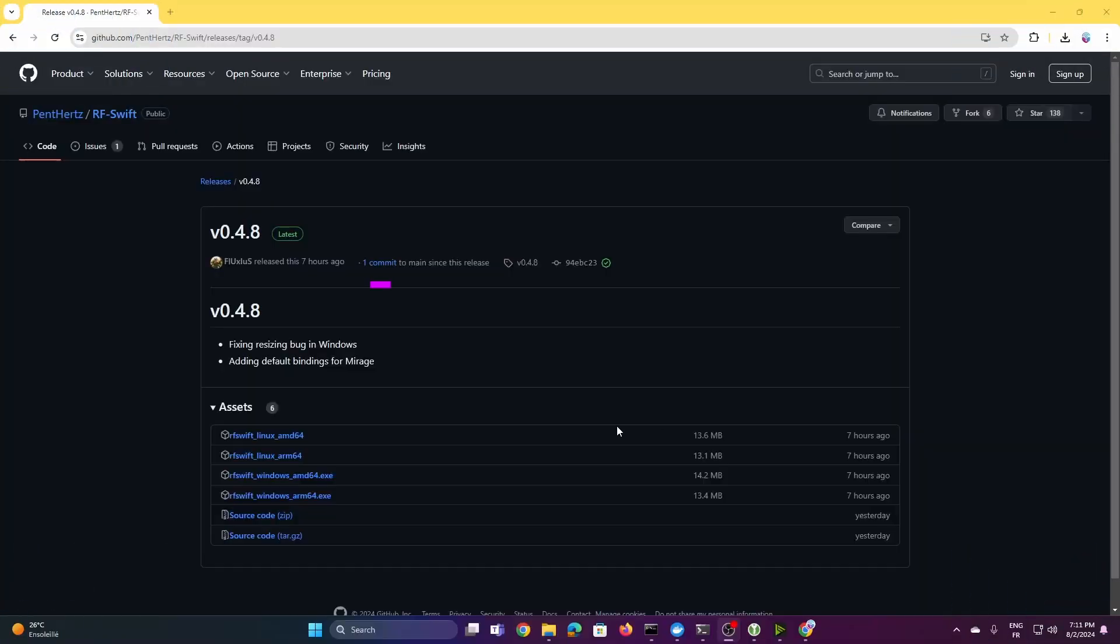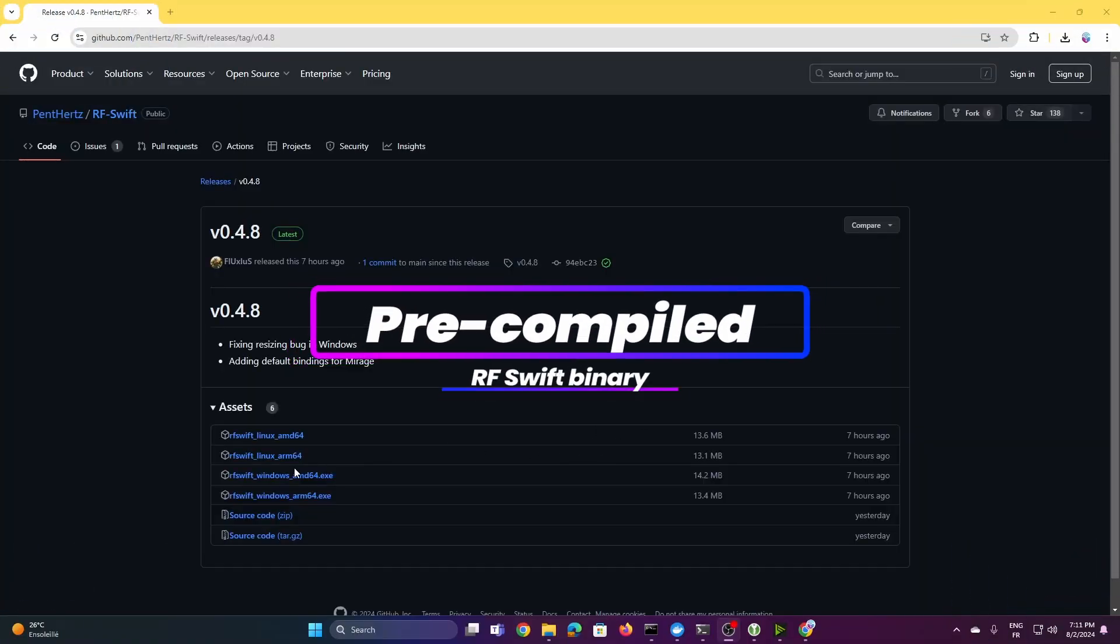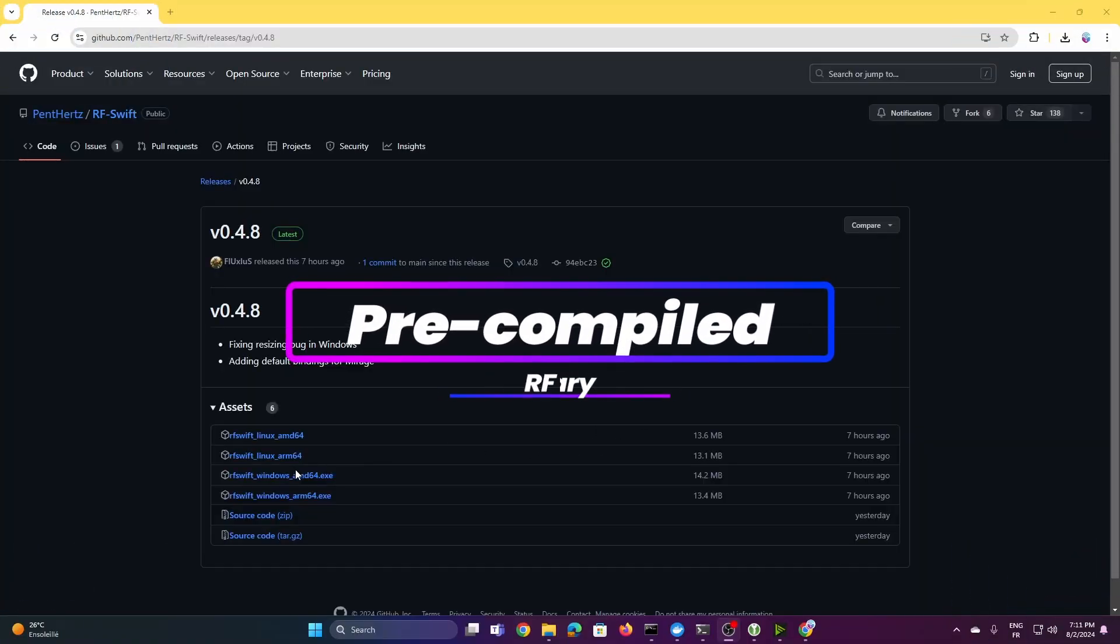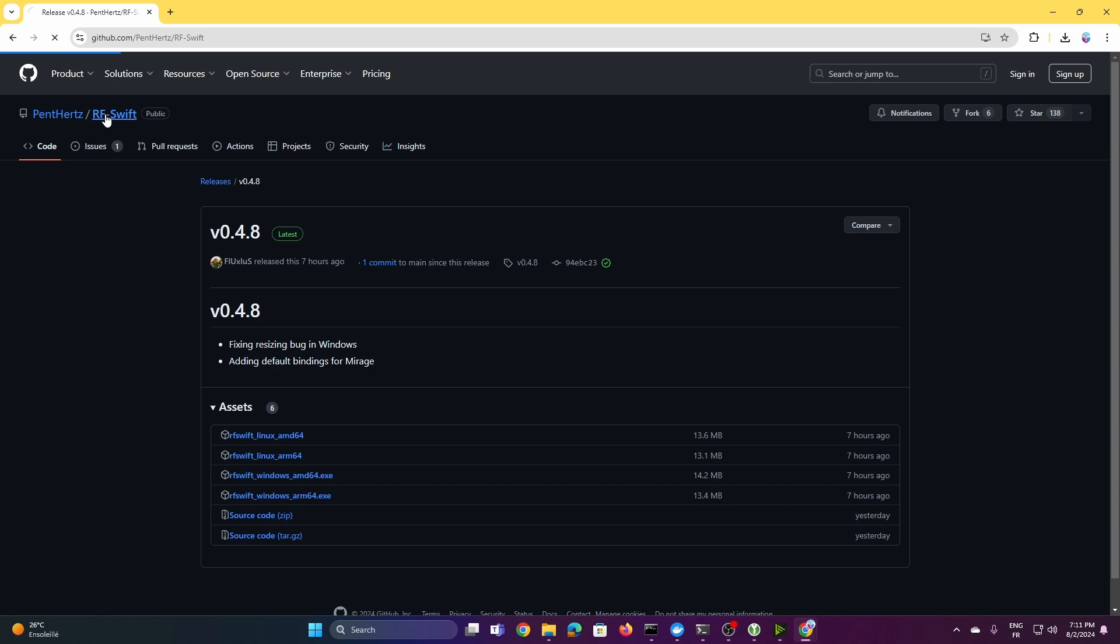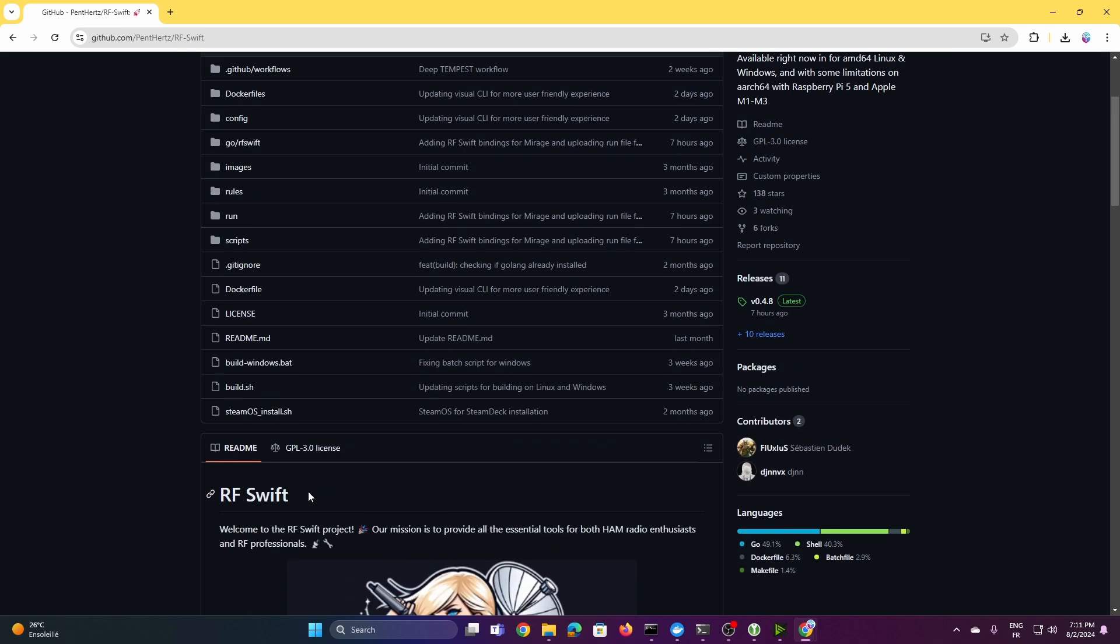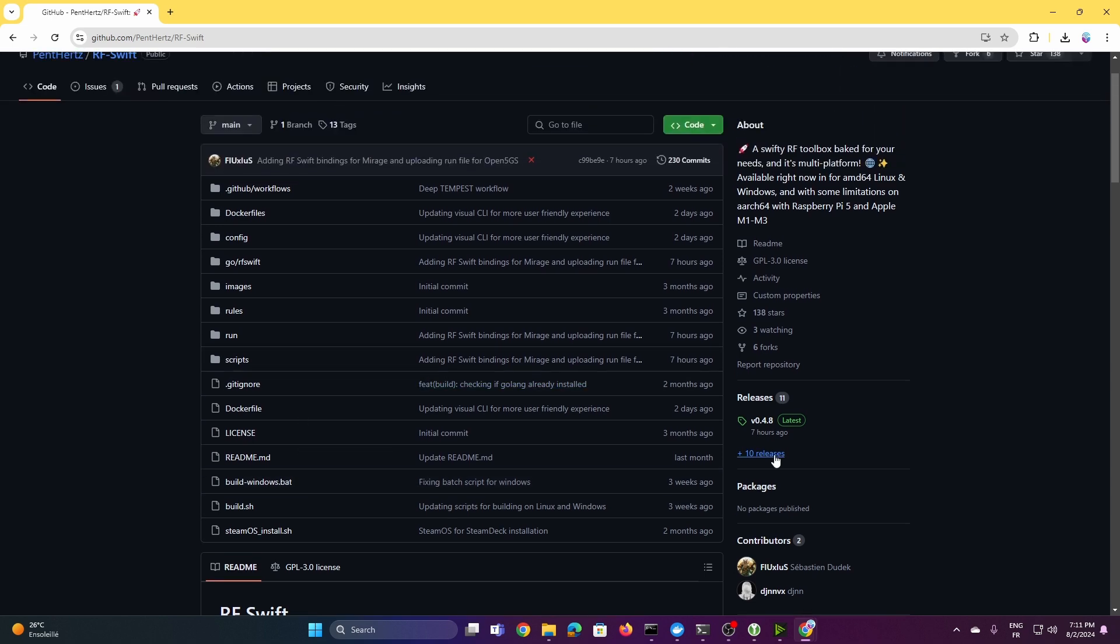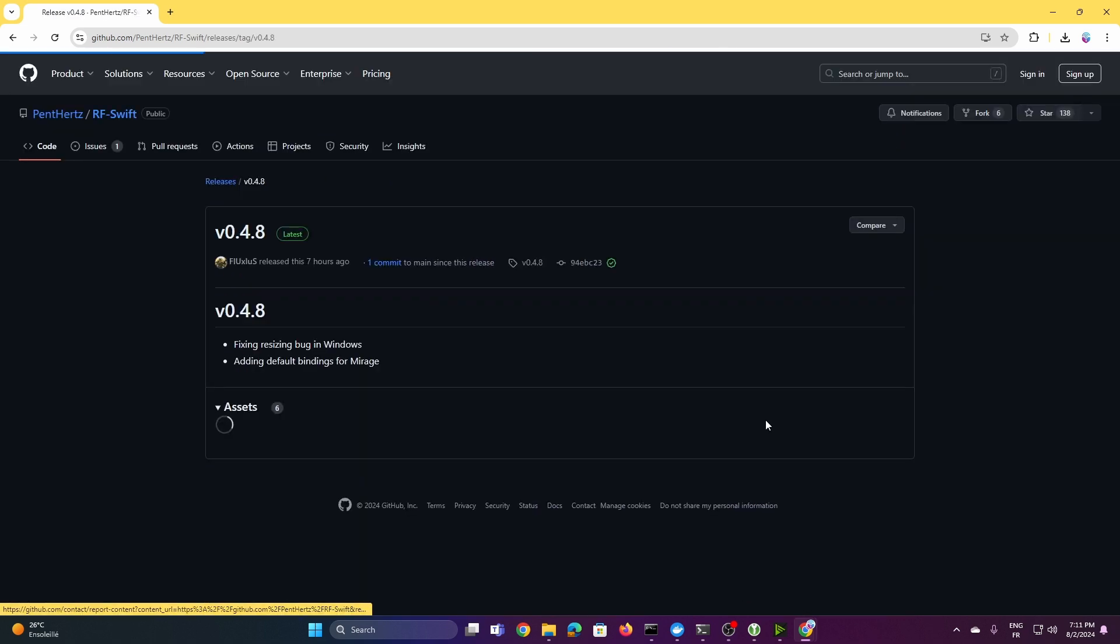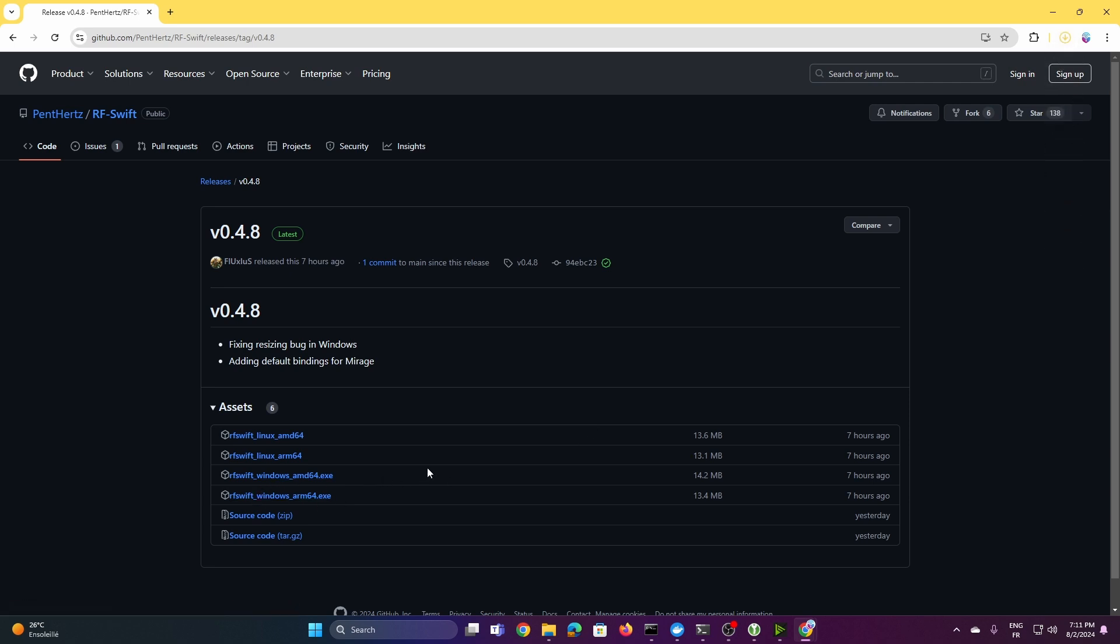And so to begin, we will also download first the binary for Aeroswift Windows. You can also compile it from the project as well. There's like a nice build Windows file which actually will build everything, including, for example, the Aeroswift binary. But yeah, I mean, if you want to keep it simple, like I want in here, just download that and that will actually do the job.